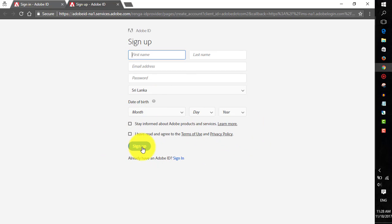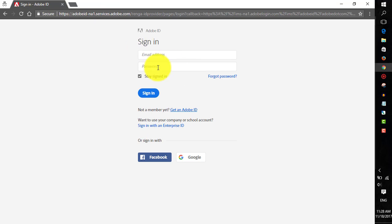You need to agree to their terms and privacy policy, then click on Sign Up. Then you'll get an email from Adobe. You need to click on the link in that email to confirm your email address.